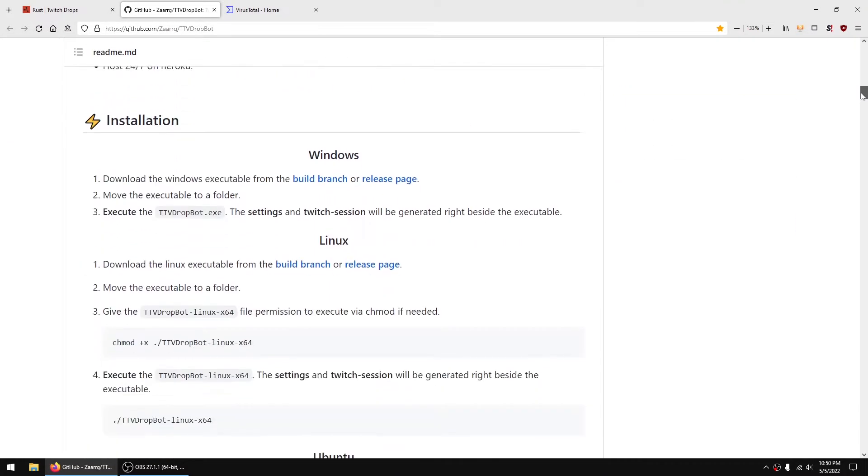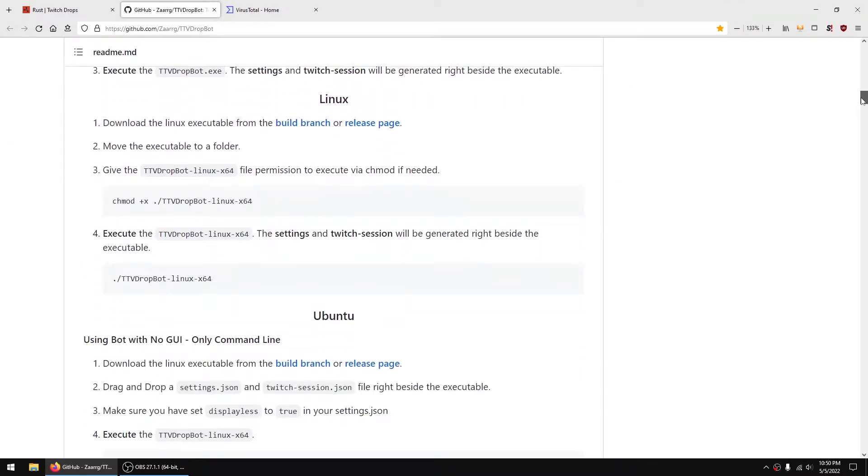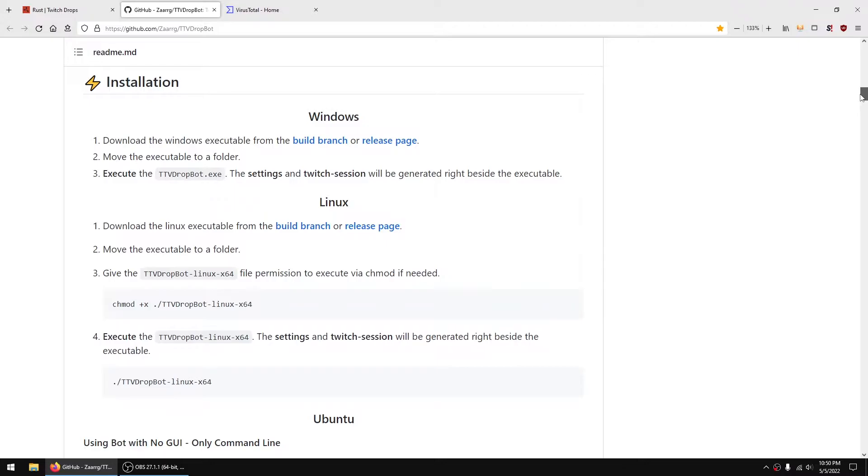This will automate you getting the drops. The way you get it is typically go to the build branch, or you can try the release page which is a little bit older.